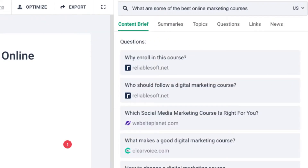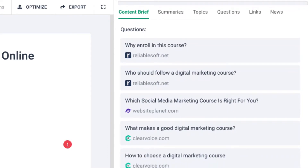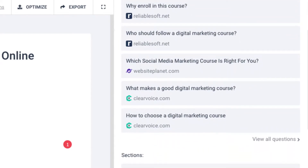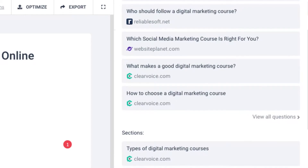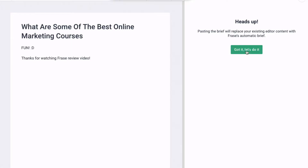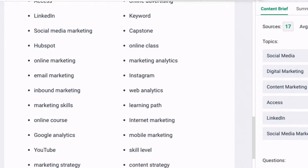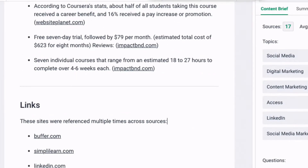Now you want to click any of the topics and already existing content to create your own. If you want to add, paste, or brief, click on the bottom of the page. All sources, topics, questions, and links will be pasted.